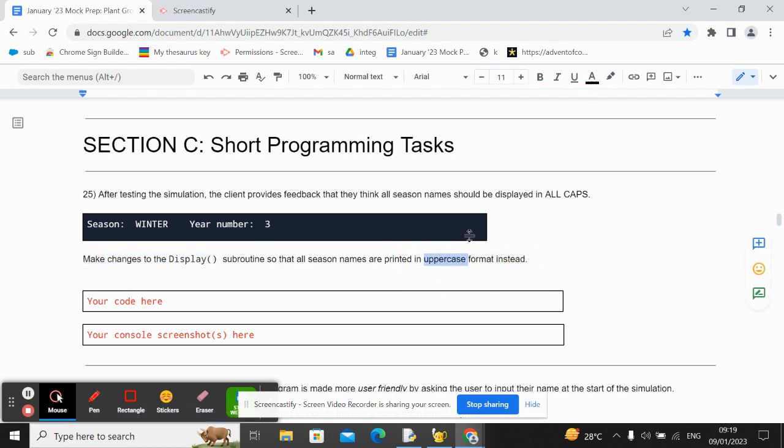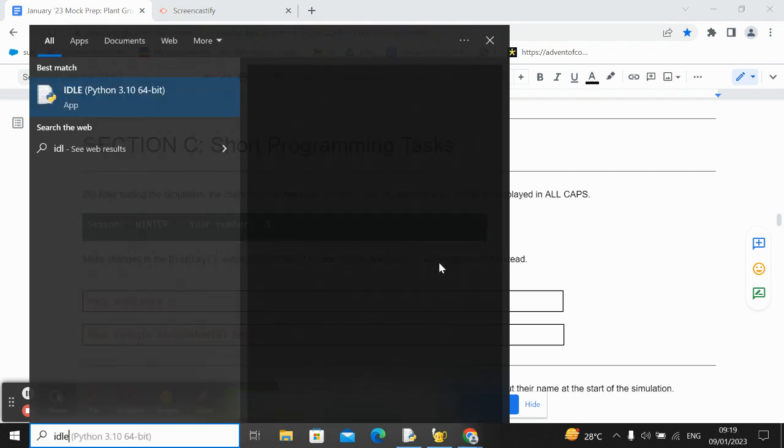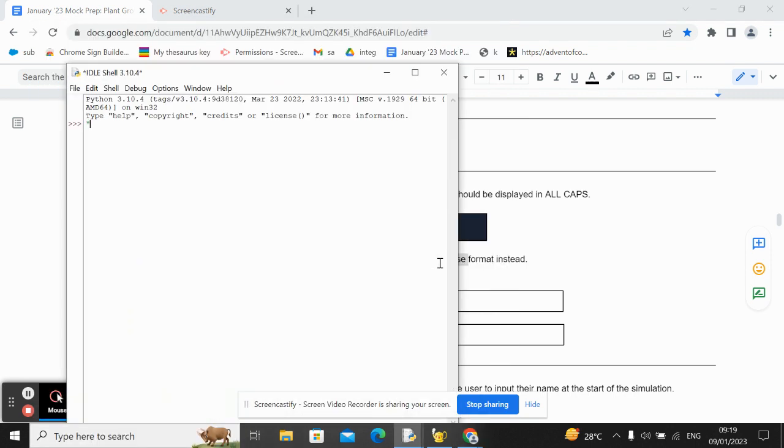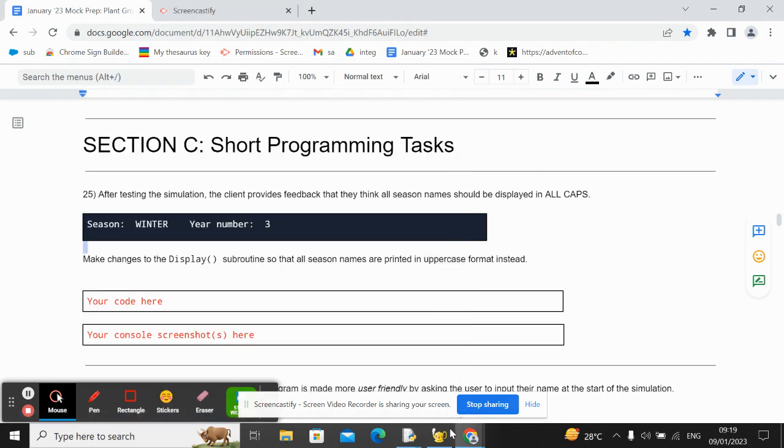So you need to think about what Python built-in function can help you convert something to uppercase. You should know that if you have a string, we can use the upper string method to convert whatever's in the string to uppercase. That's what we need to use here.